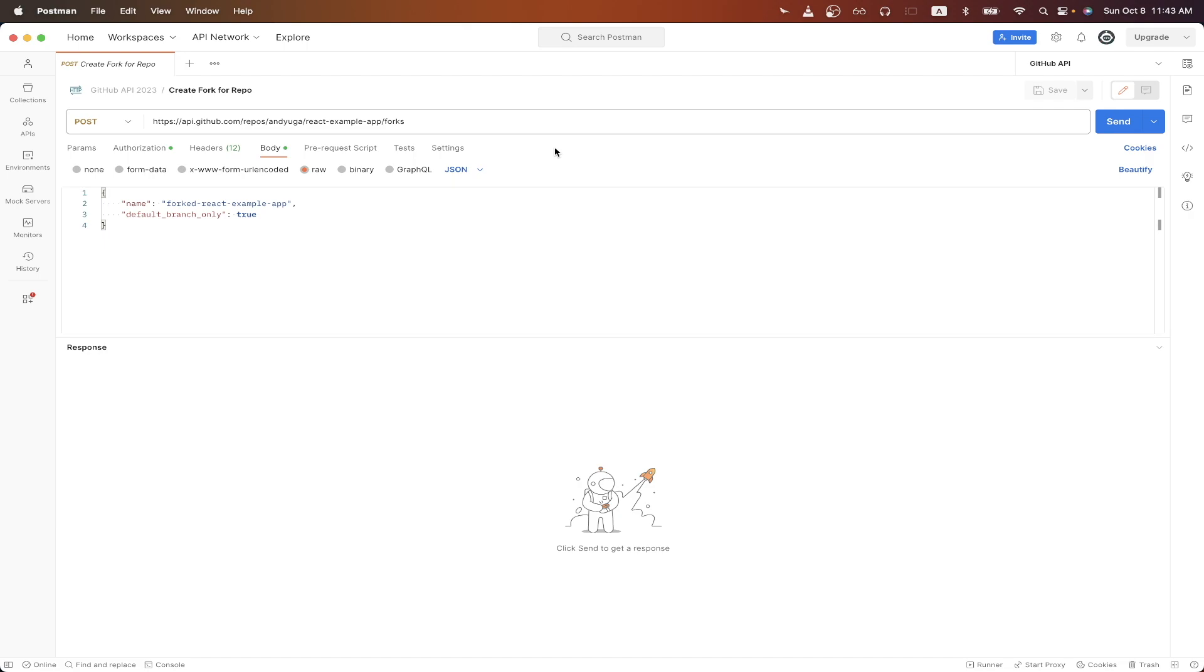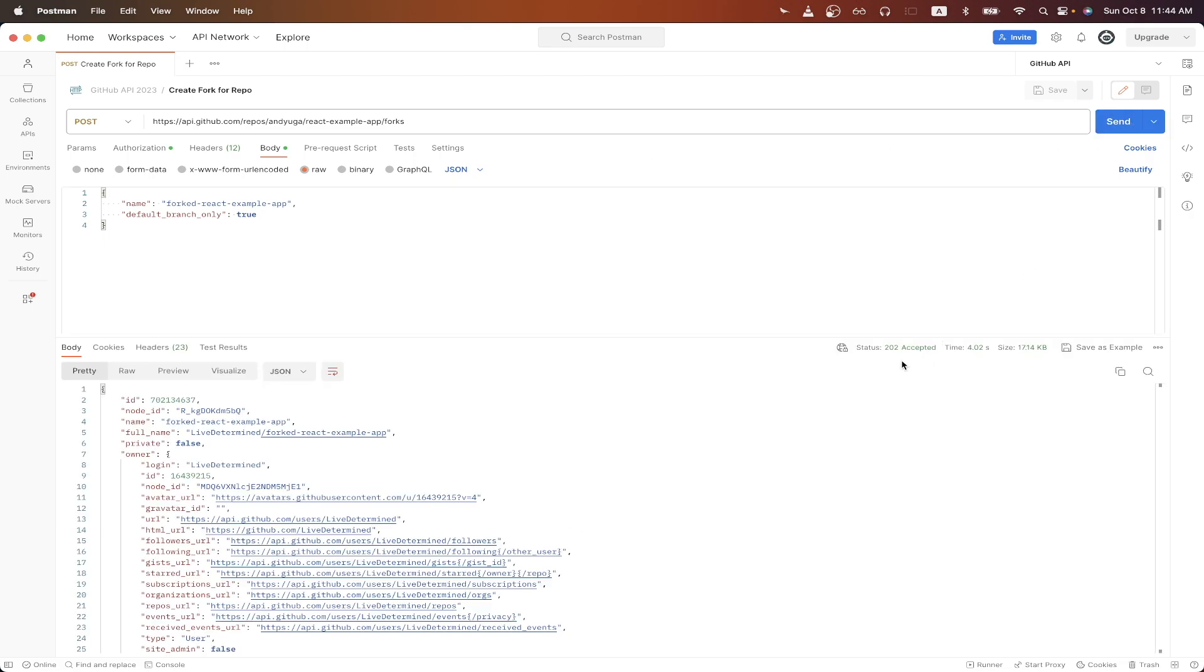Once we have everything set up, I can hit send. Looking at the result, we should now get back a HTTP status code of 202, letting us know that everything worked correctly.